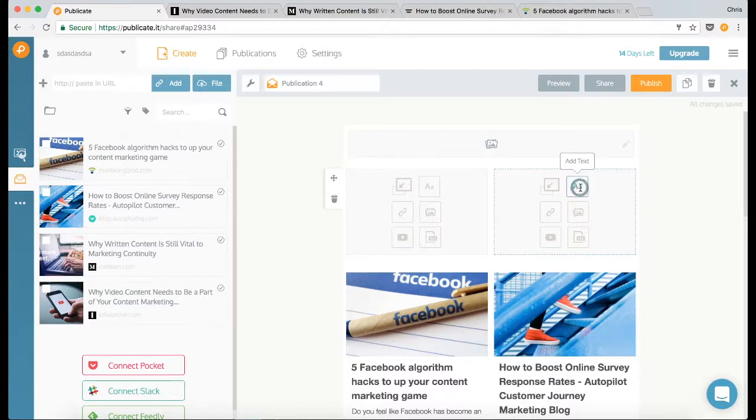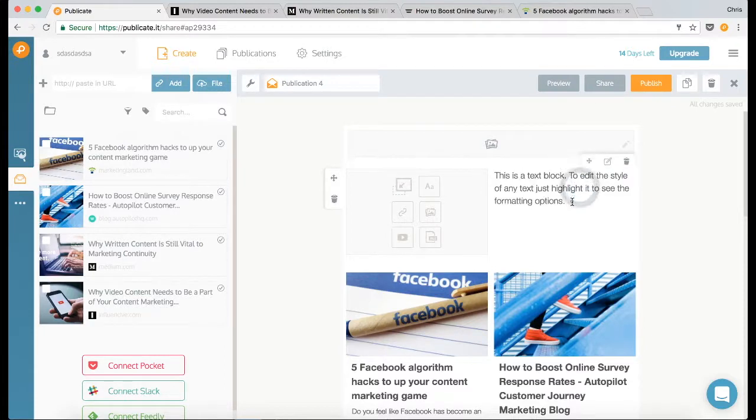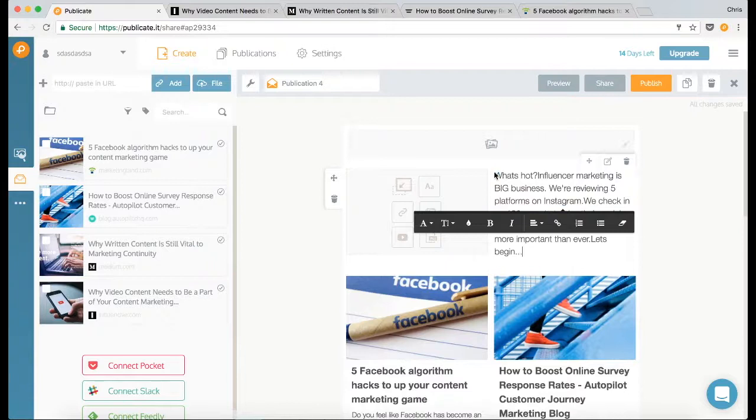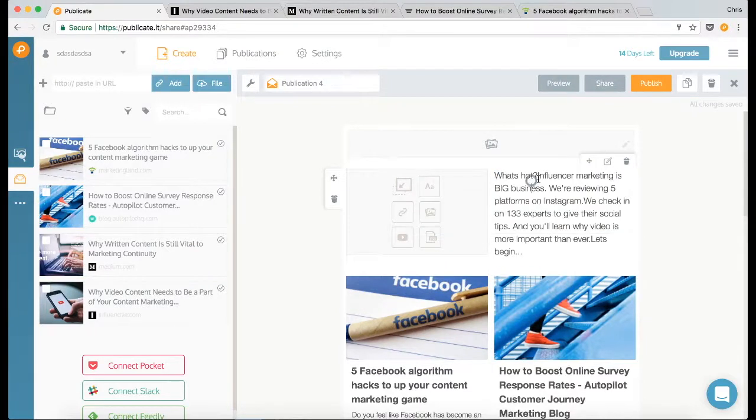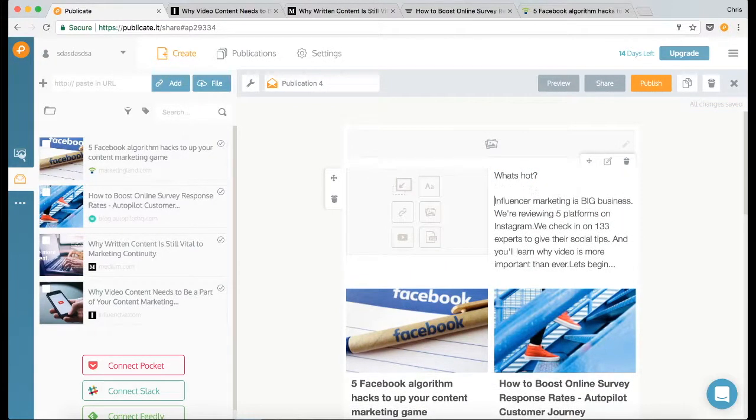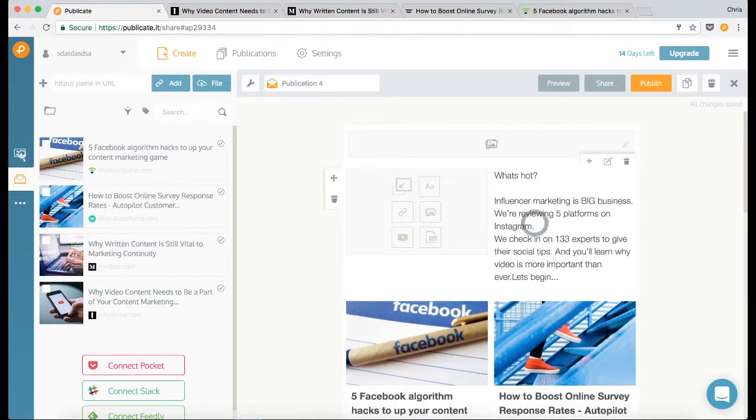So I'm going to click on the text icon, and then here is some text that I wrote earlier. I'm just going to paste that in and then I'm going to add some formatting to it.